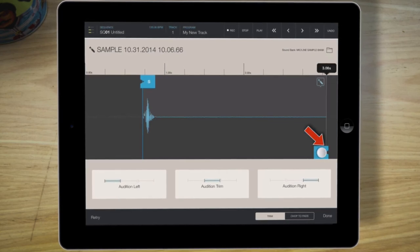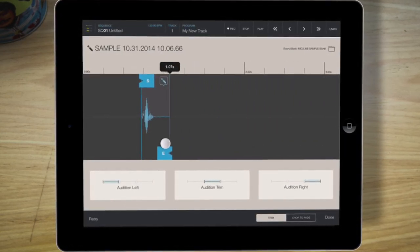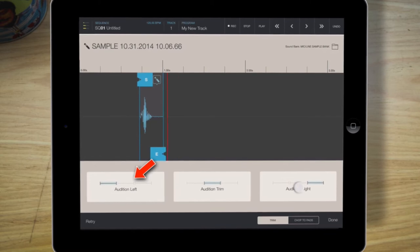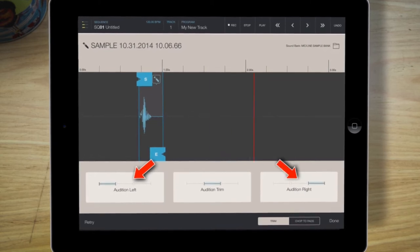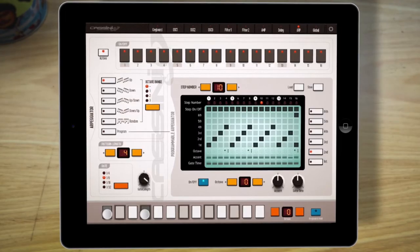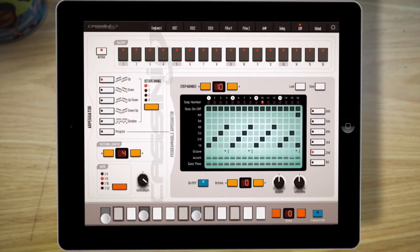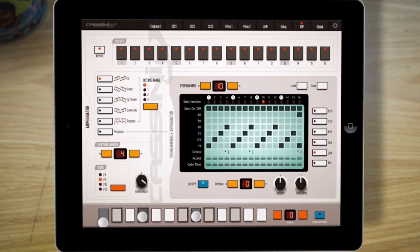The course goes through different phases of music production and writing — we go really from sketch to final product. One of the great advantages of using the iPad is that it forces you to look at your creative process and production process in a very different way, because of the software available but also because of the touch interface.